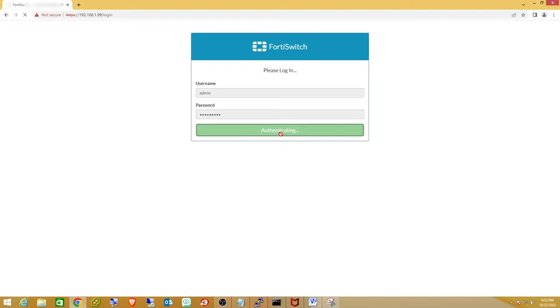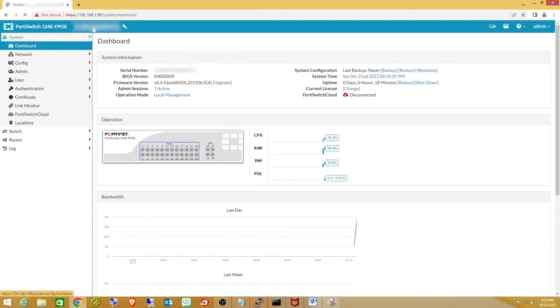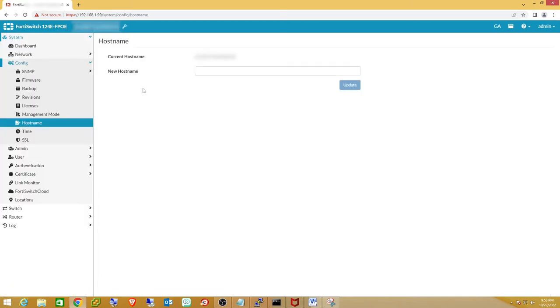In the newer versions of FortiSwitch it will bring you to the dashboard. The easiest way to change your hostname is right at the top — click on the existing hostname, which is also the serial number of the switch. I'm just going to call mine 'new switch' to keep it simple and update that.